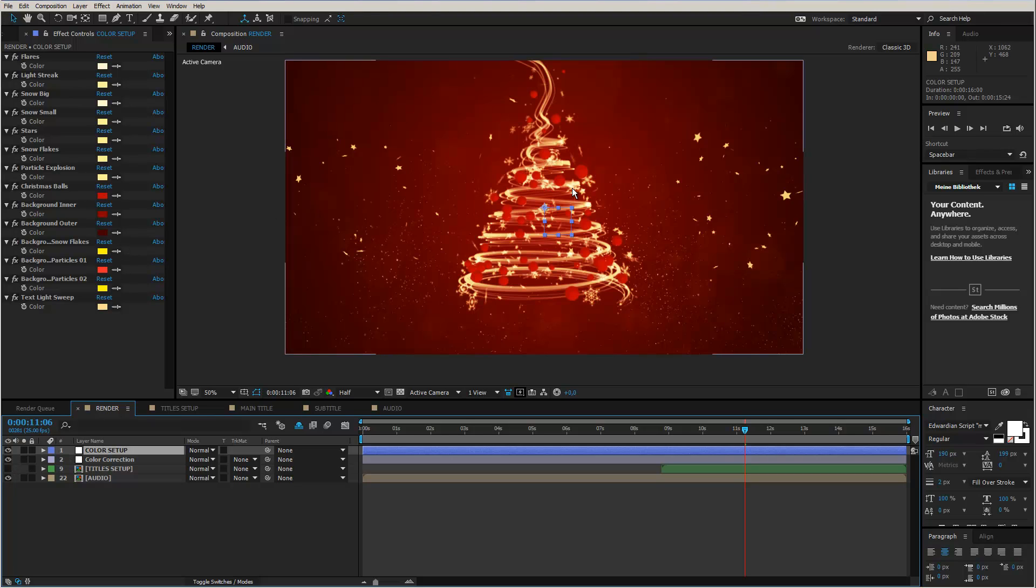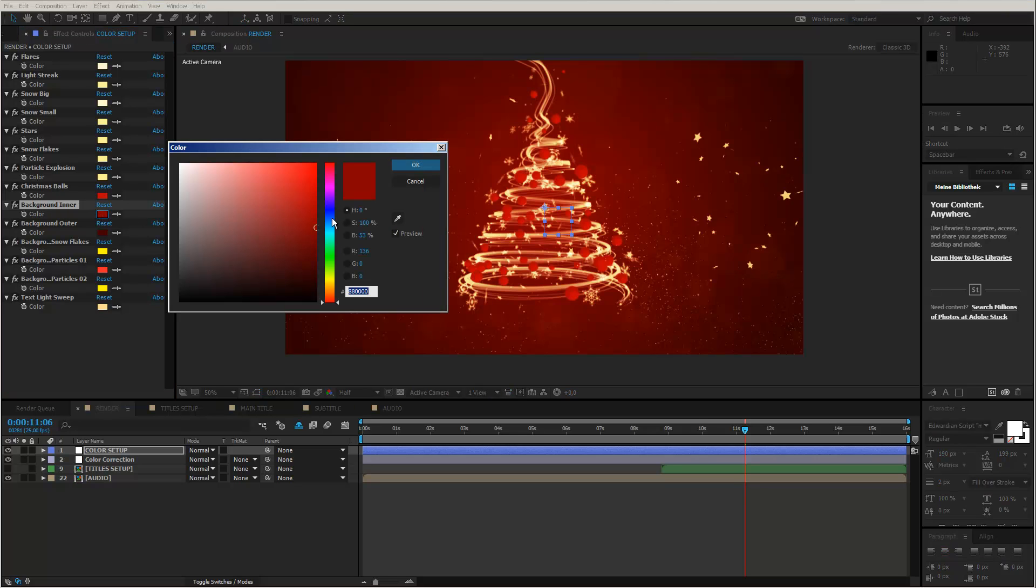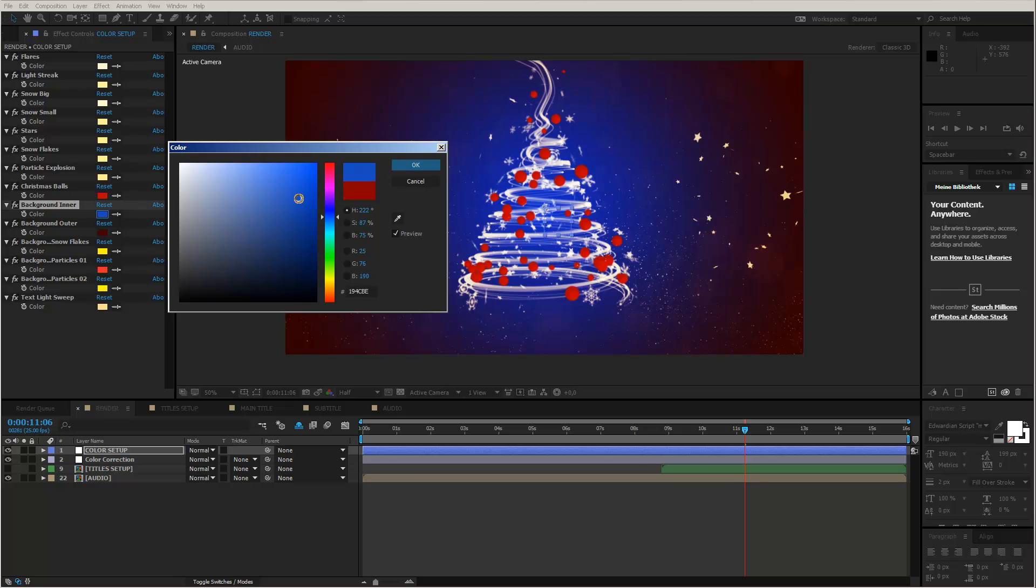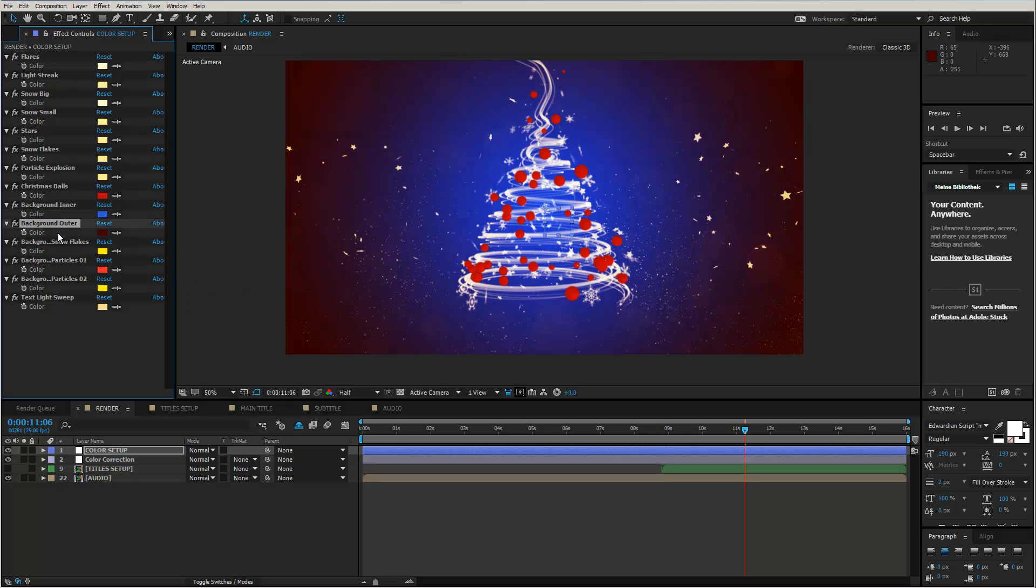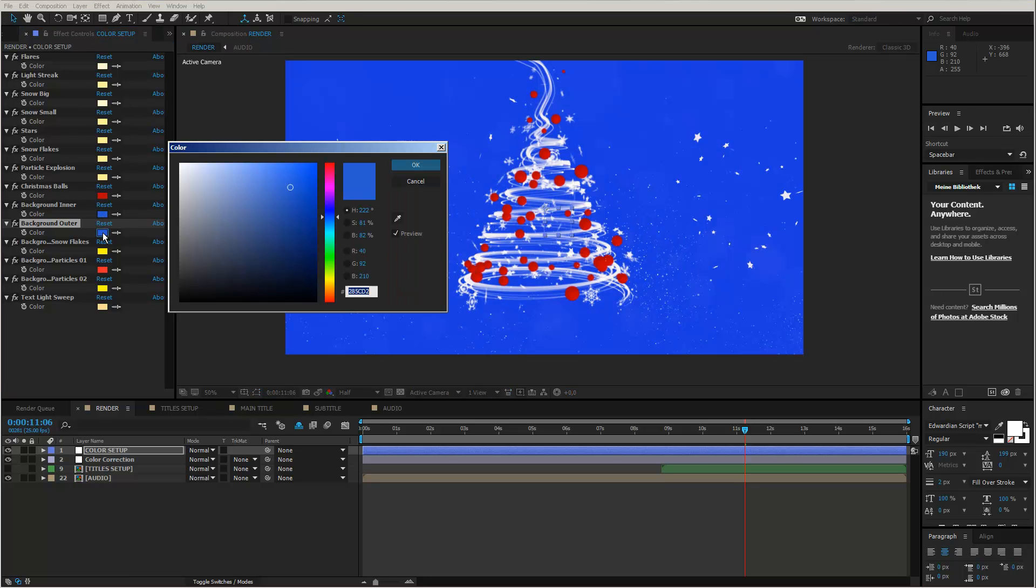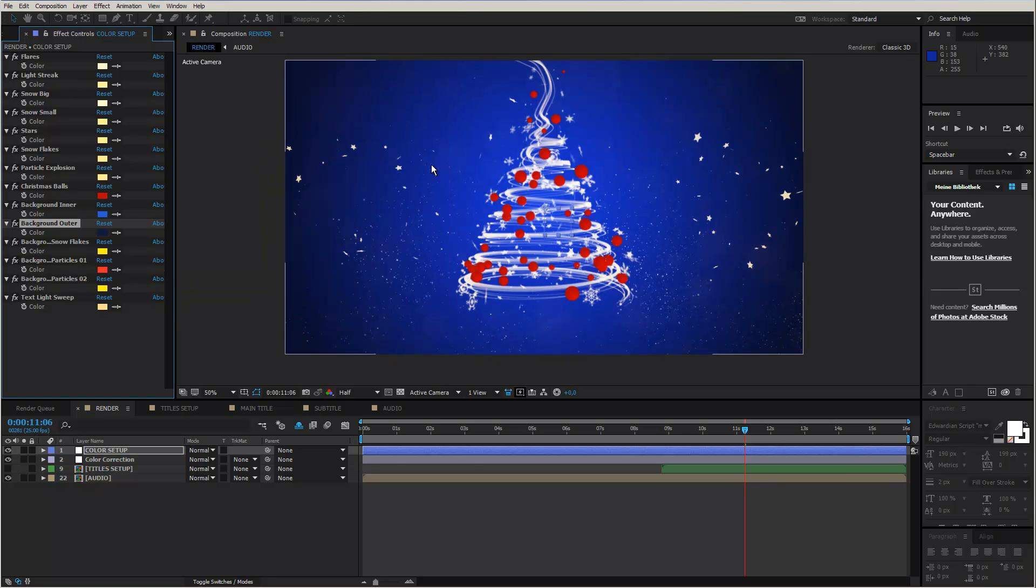And now I can start changing my colors. So, first of all, I want to change my background color. Therefore, I just select the background inner color first. And I will change this to a blue. Let's say I'll make it a little bit brighter. Something like that. Looks pretty good. Maybe a bit more. Okay. And then I simply take over the color from my inner to the outer background. Open up this and make it way darker. Something like that. Okay.